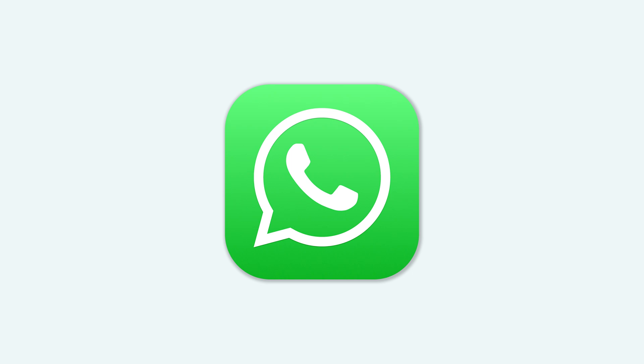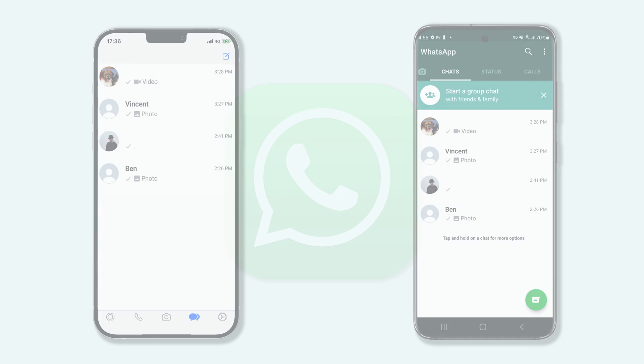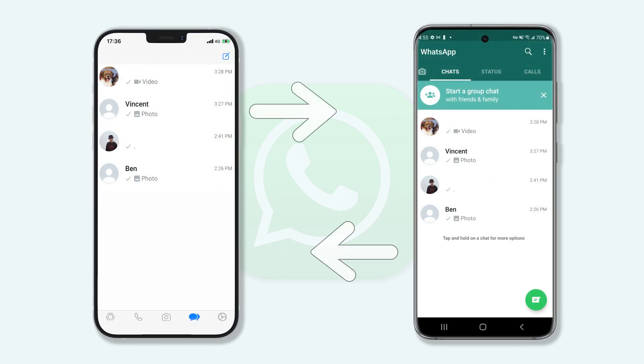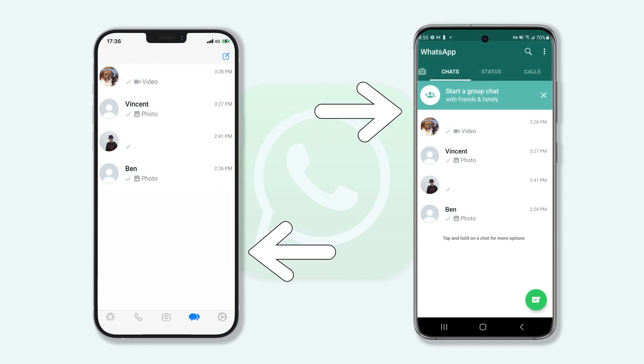Hello everyone, welcome back to Tenorshare channel. If you're a WhatsApp user, you should know that WhatsApp doesn't support transferring data between different platforms. It is very annoying, especially when you get a new phone from a different platform. But no need to worry, I'm going to show you how to transfer your WhatsApp data from iPhone to Samsung.